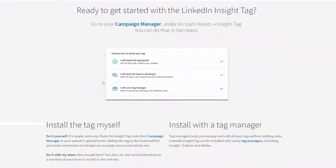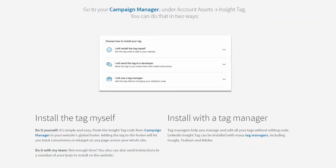If you have somebody who helped you build your website, you can send this directly to them — I'll show you how to do that. If you know how to access the global footer or global header of your website and put this in yourself, you can do that as well. You can also do a quick Google search for global header and global footer to find it and figure out how to input the tag. If you're paying somebody to manage your website, you may as well just have them do it.